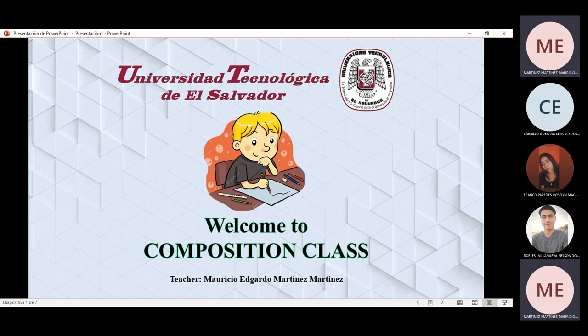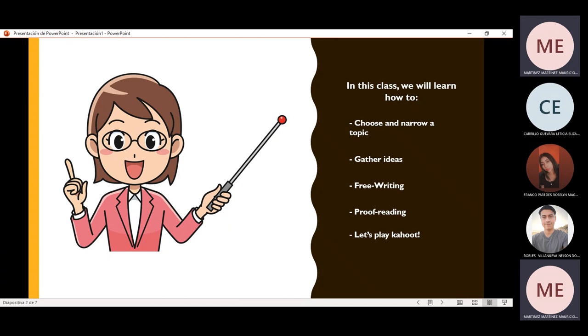Good evening, this is Mauricio Gardo Martinez and I have the opportunity to be your professor. I'm going to teach you all about the writing process. Welcome to this composition class. For today's class we will learn how to choose a topic, how to gather ideas, how to do free writing and proofreading, and at the end of class we will play Kahoot.